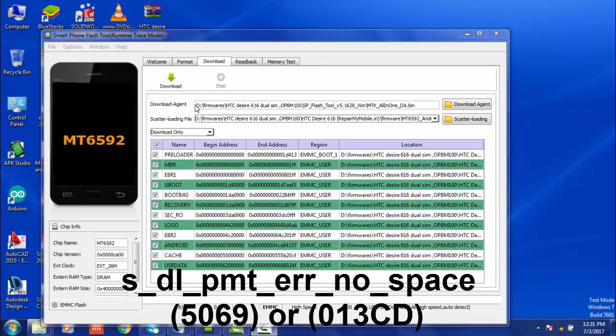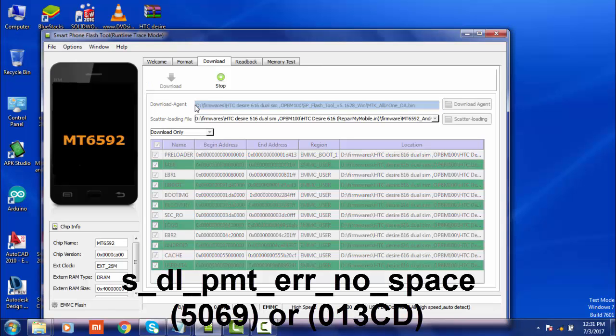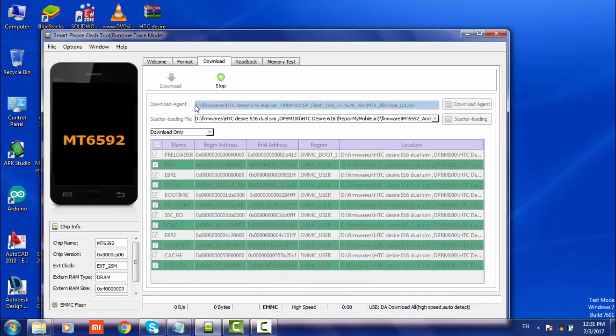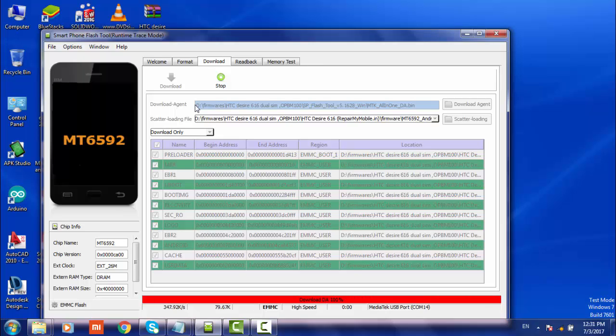Hello guys, my name is Agil. Today I am going to talk about the error STL PMT ERR 013CD. First of all, let me tell you this is not an error caused by the software or firmware. This is a hardware problem.